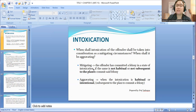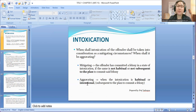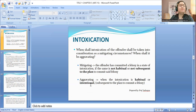On the other hand, if the intoxication is habitual — that is, palahubog — or if it was intentionally consumed by the accused in order to boost his willpower after he conceived the commission of a crime, that is aggravating. Meaning it was purposely consumed by the accused after he planned to commit a crime.